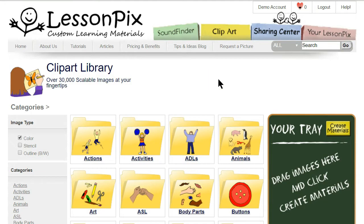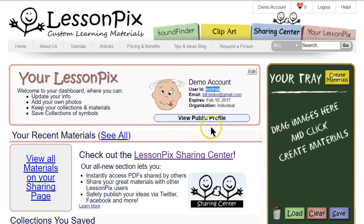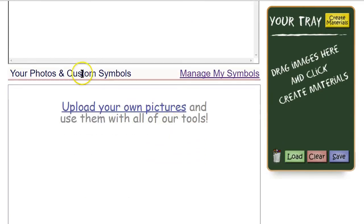First, let's take a look at where you'll find your personal photos in Lesson Pics. Click the 'Your Lesson Pics' tab at the top right — this is also the first place you'll go when you log in. You'll see I'm logged into a demo account with the username 'test mail'; you'll see your own username here instead.